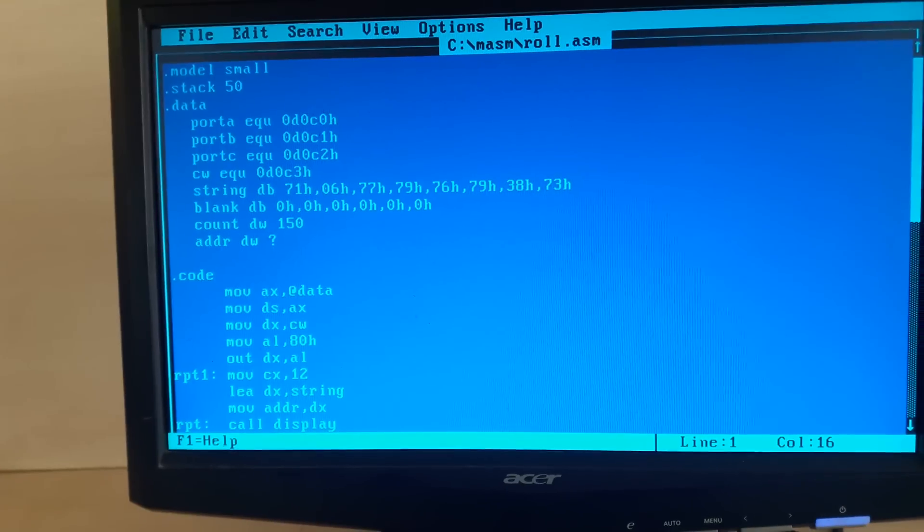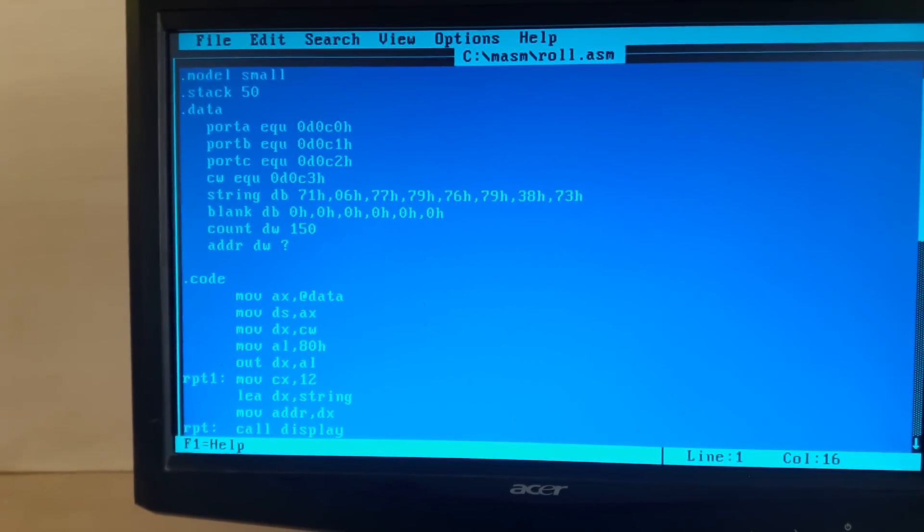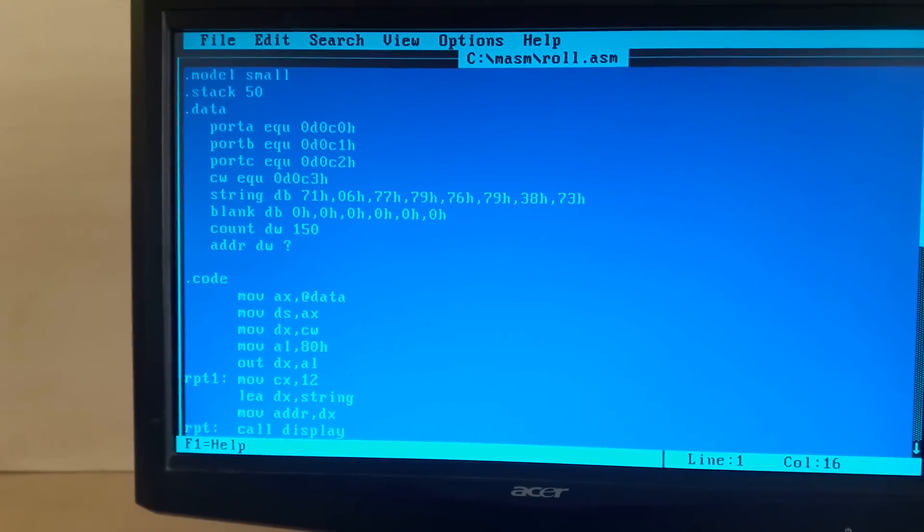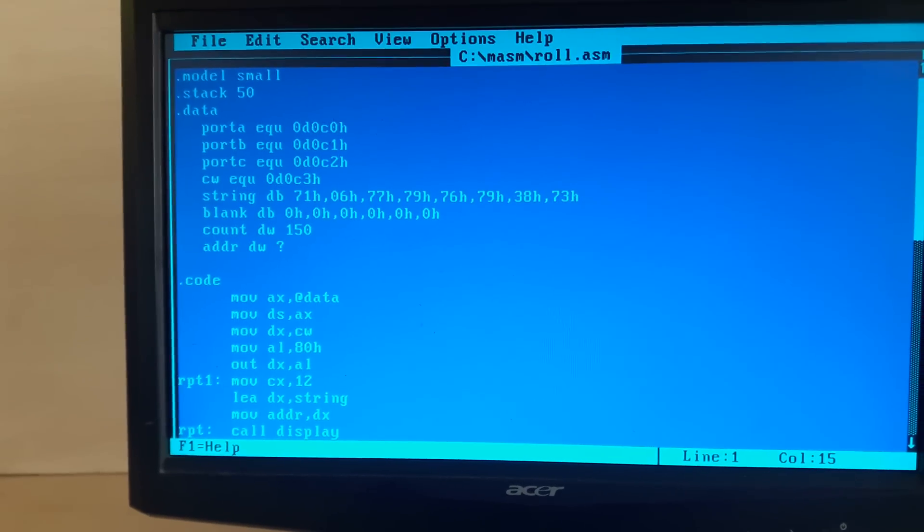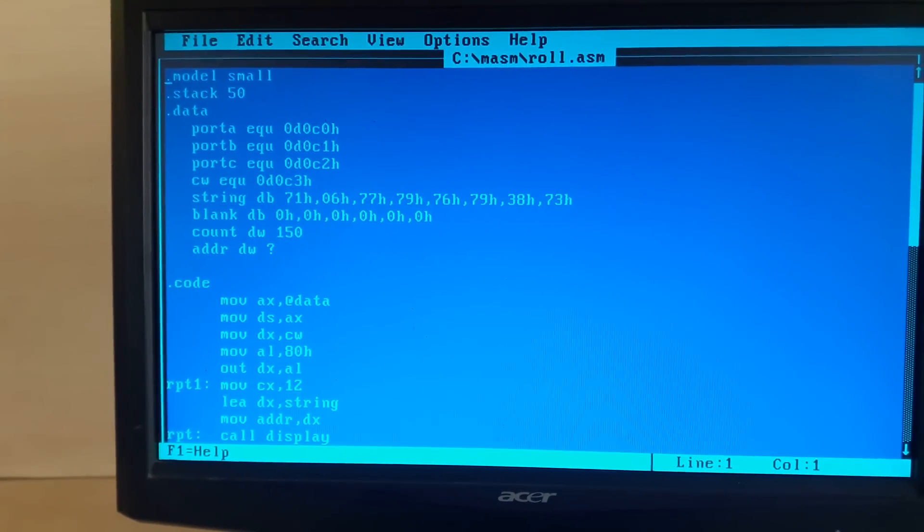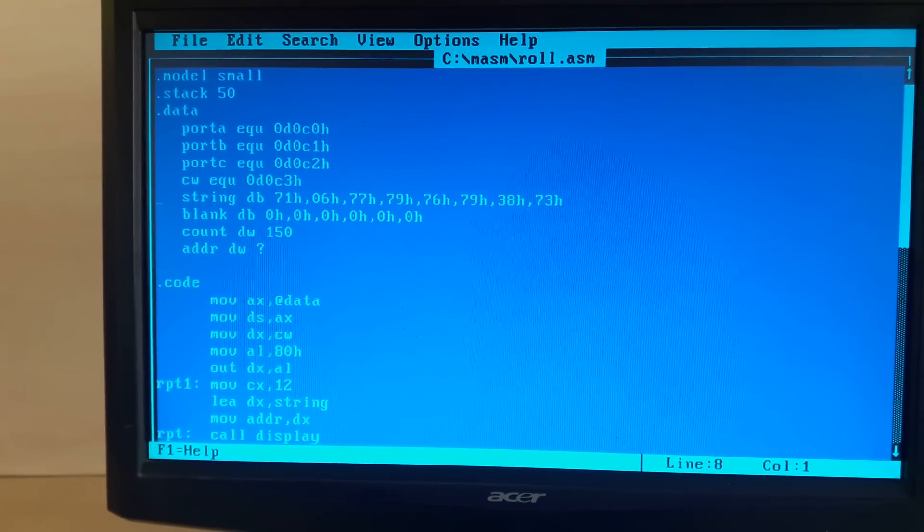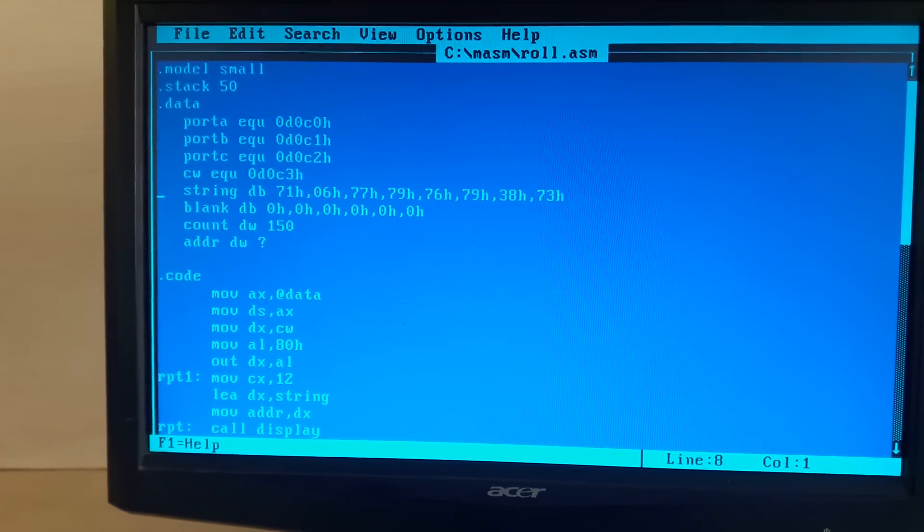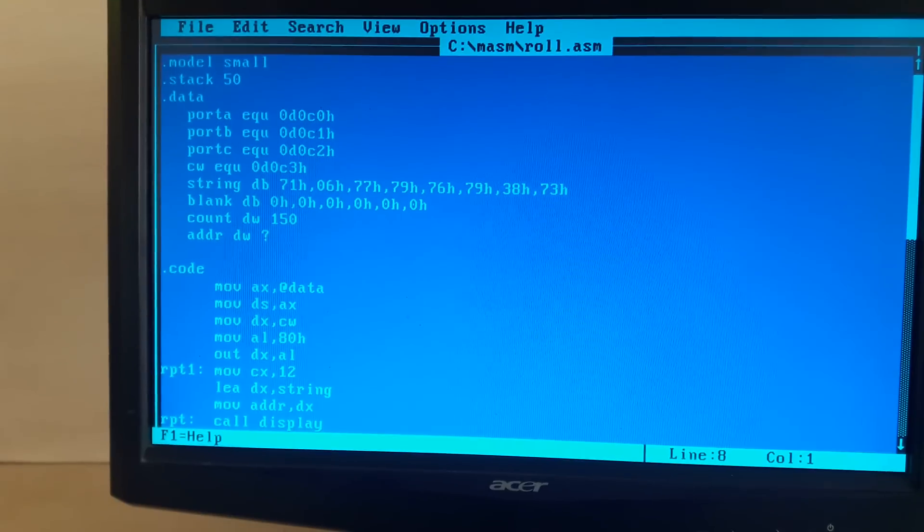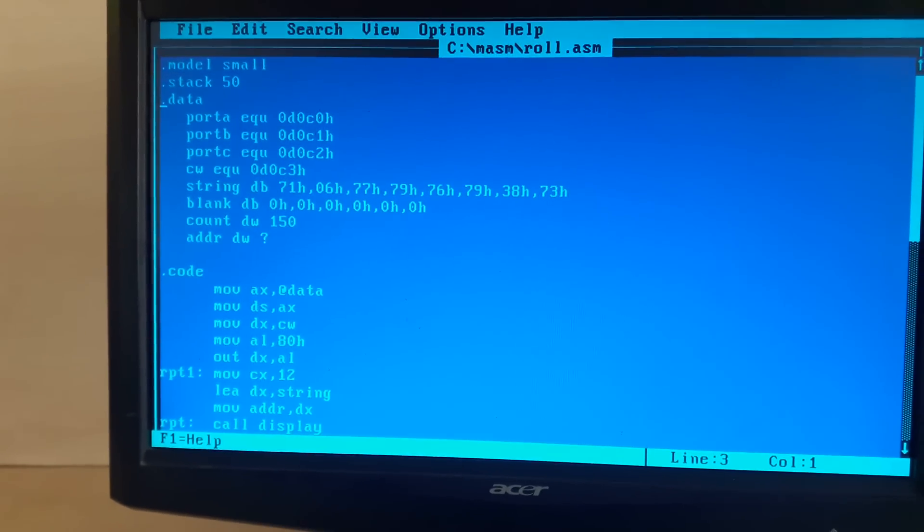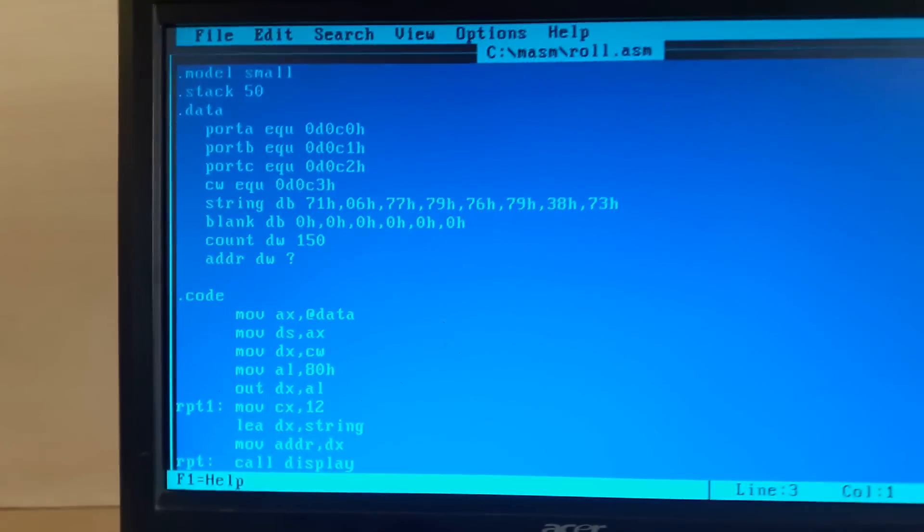This particular program is regarding the rolling fashion of seven segment display. Here is the particular code that we need to type in the system to get the seven segment rolling fashion for fire and help.